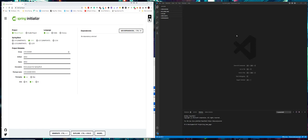So what I want to do is leave it as a Maven project and leave the default language as Java. We're also going to leave it at the most recent version, which at the time of recording this is 2.4.0.